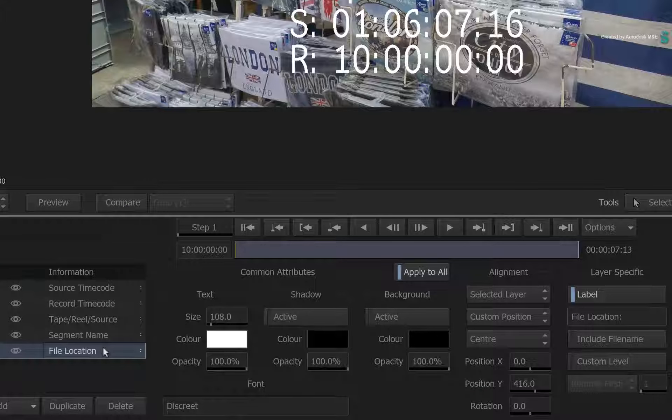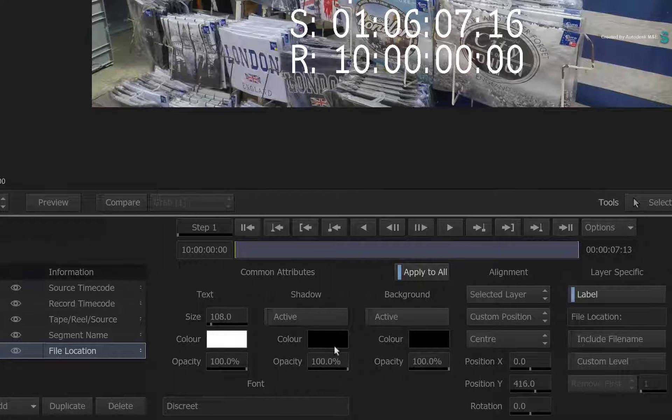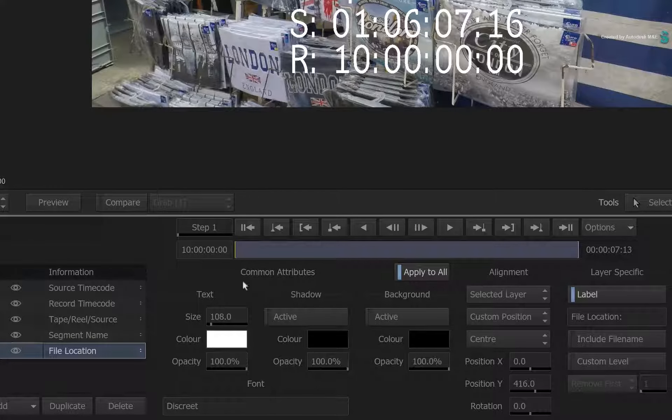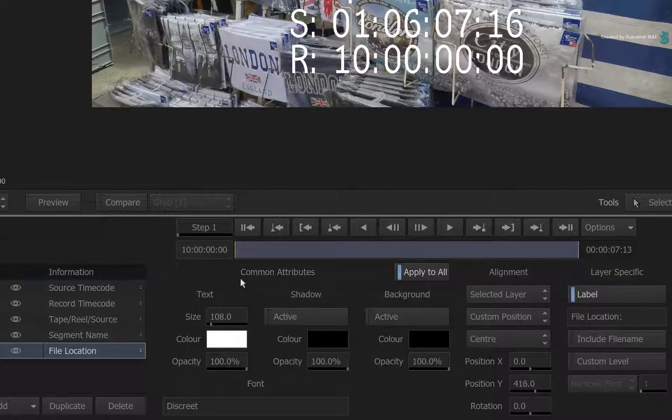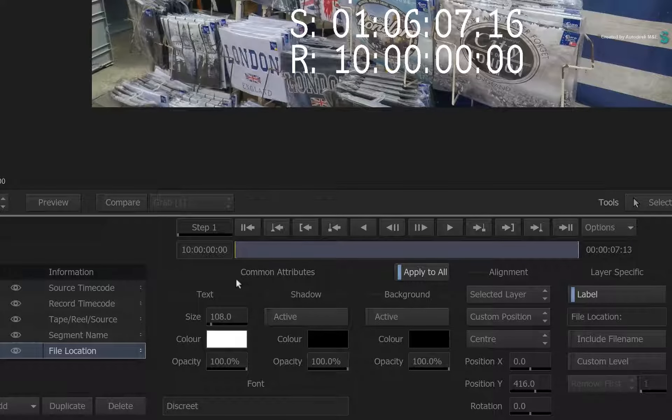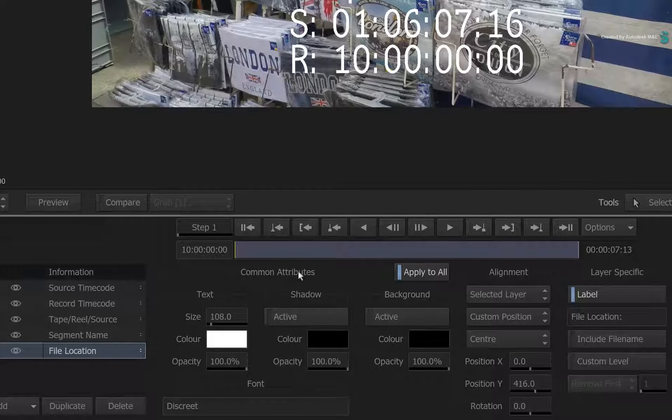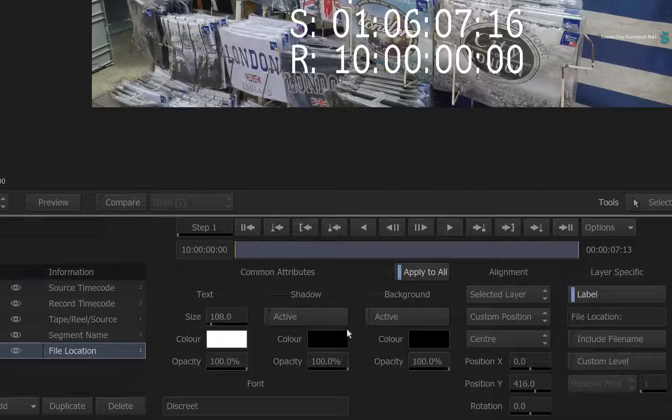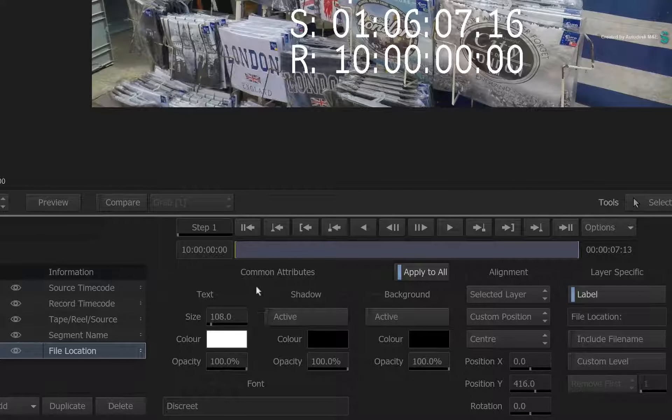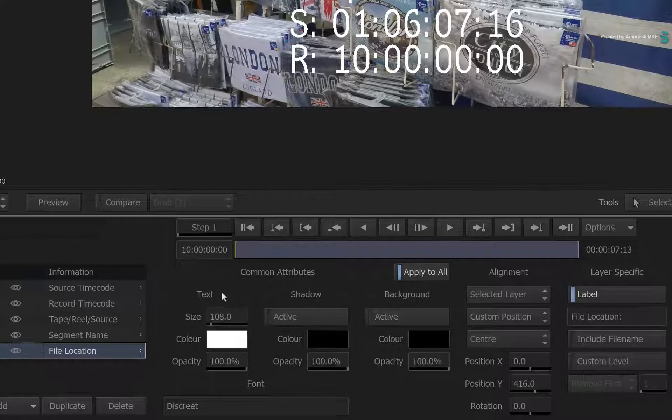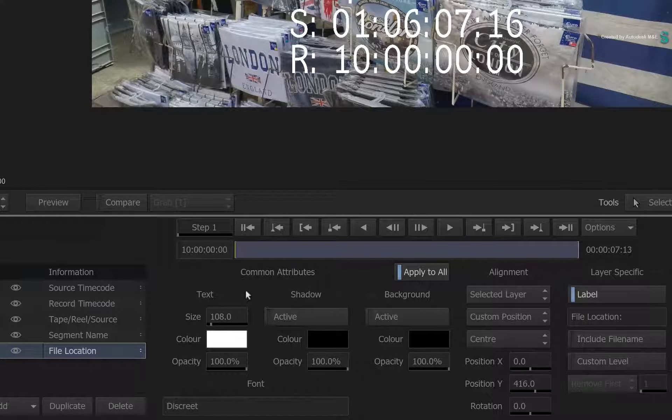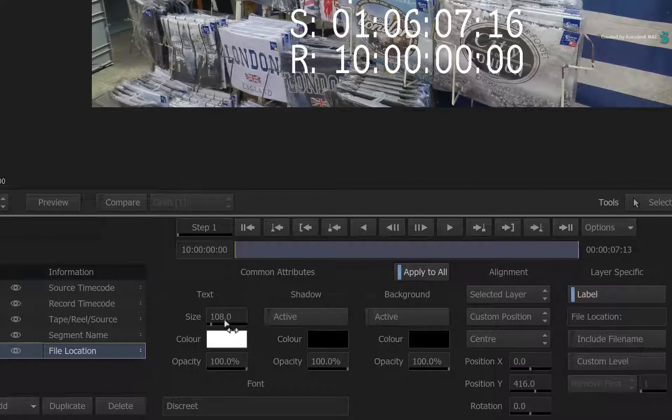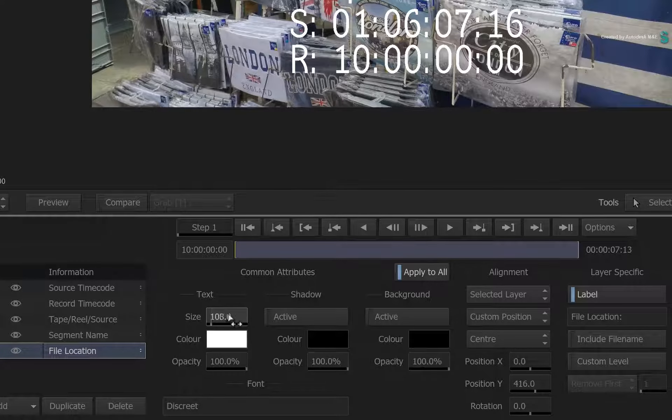For every metadata layer, there are three specific sections to make adjustments. You have Common Attributes, Alignment and Layer Specific Adjustments. Common Attributes is pretty self-explanatory. You can make any adjustments to the properties of the text.